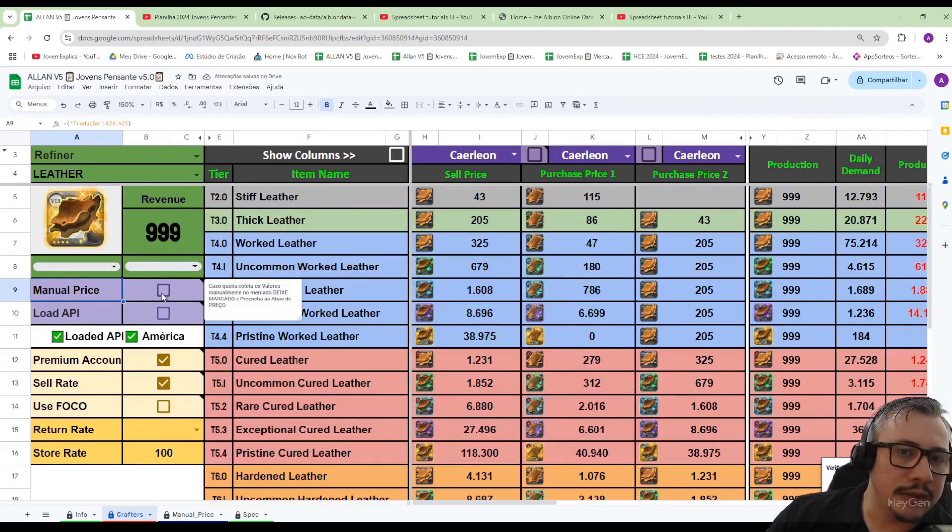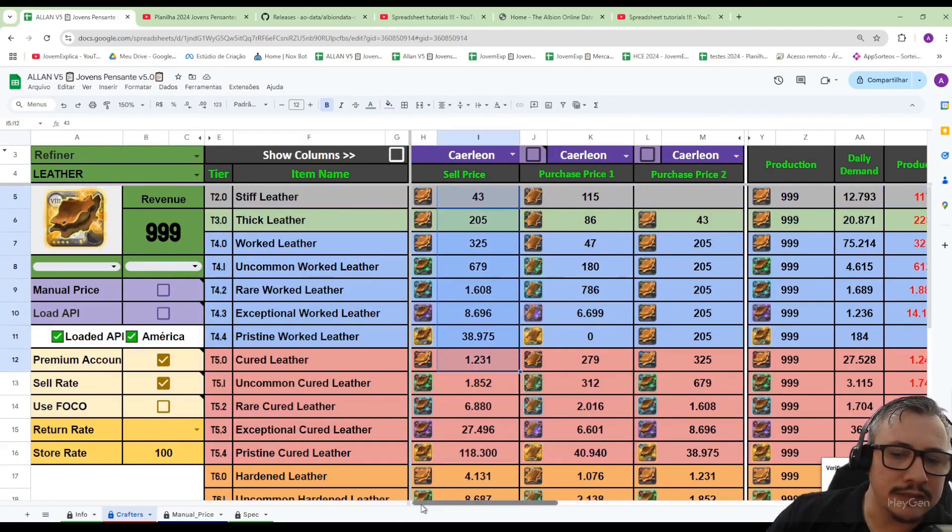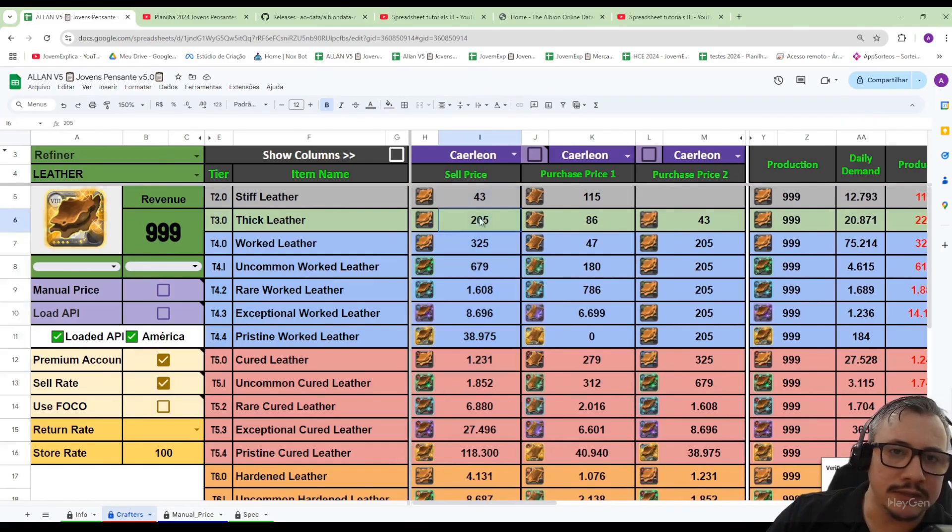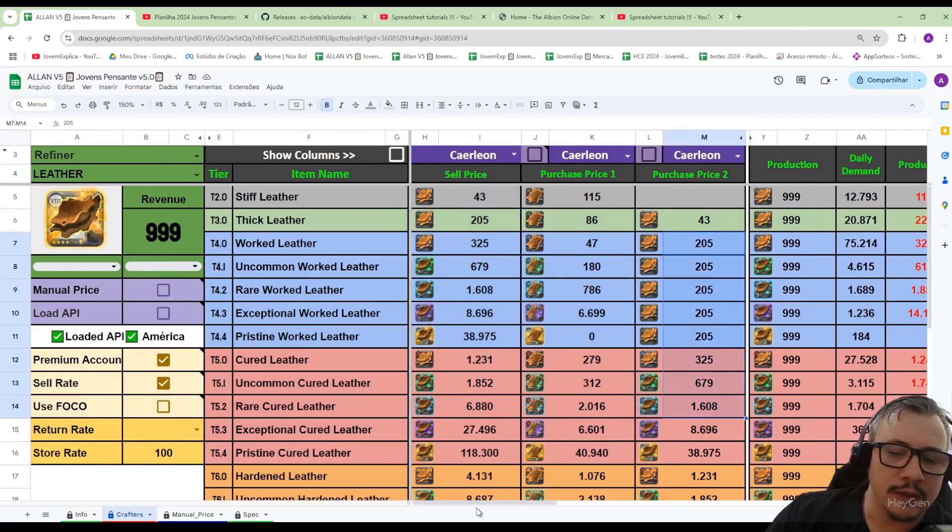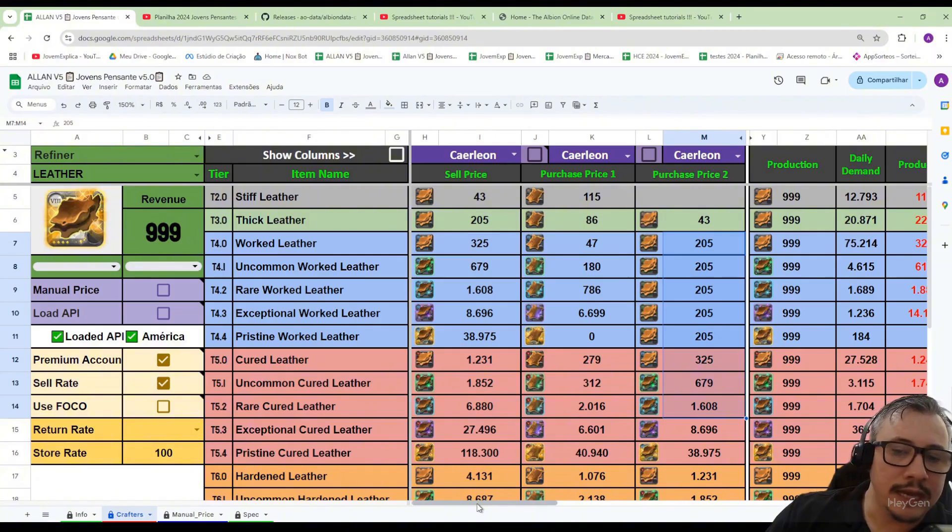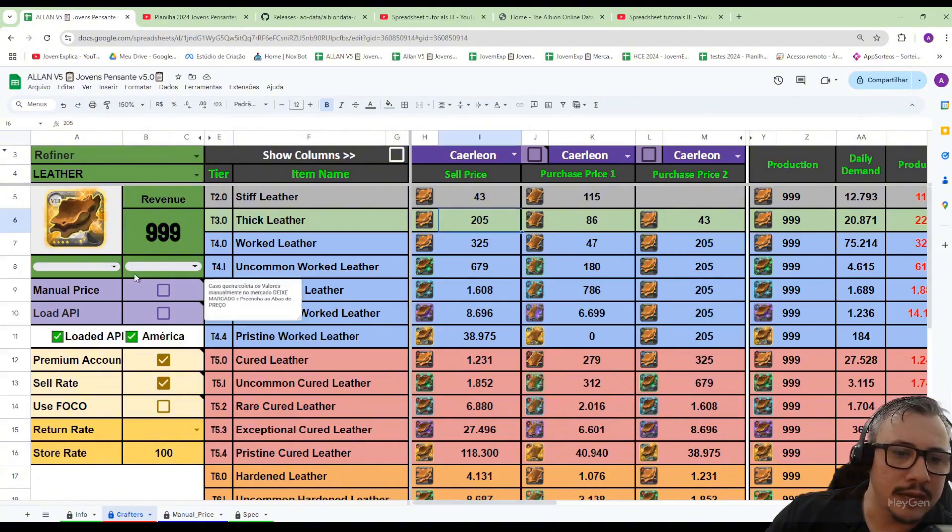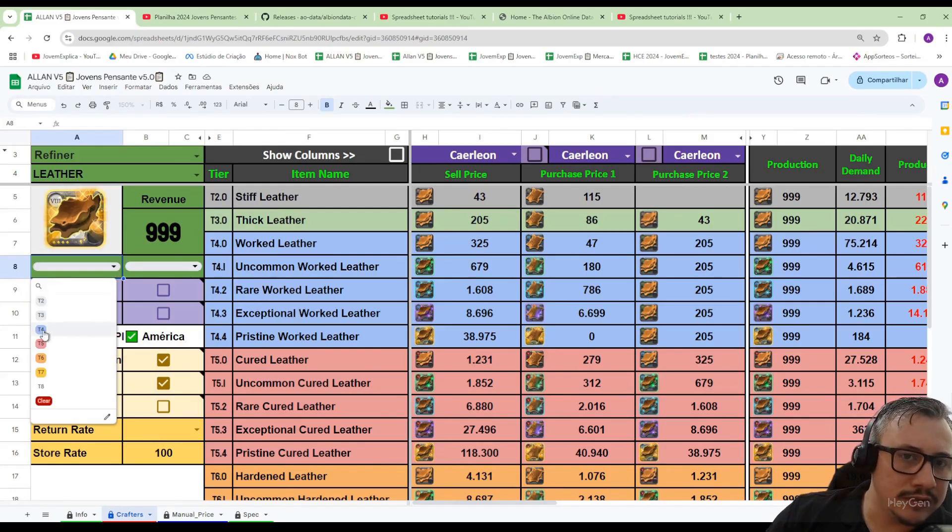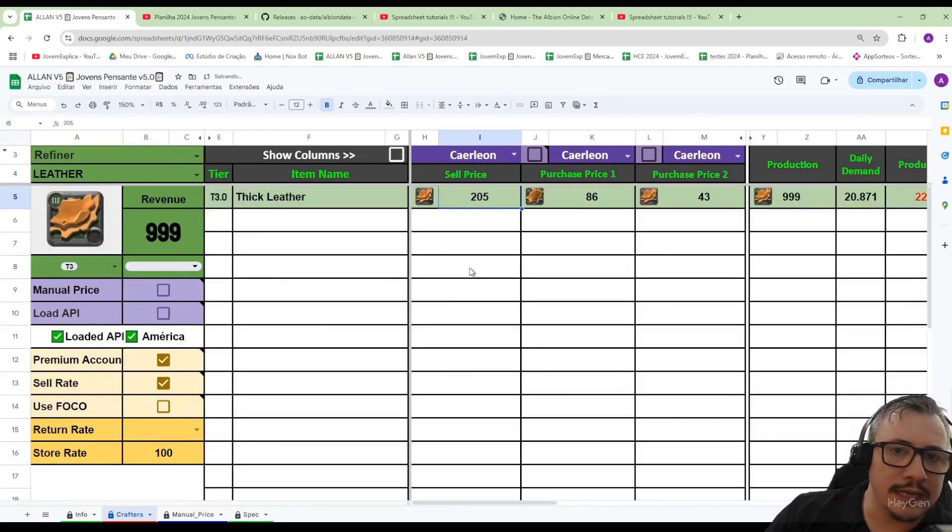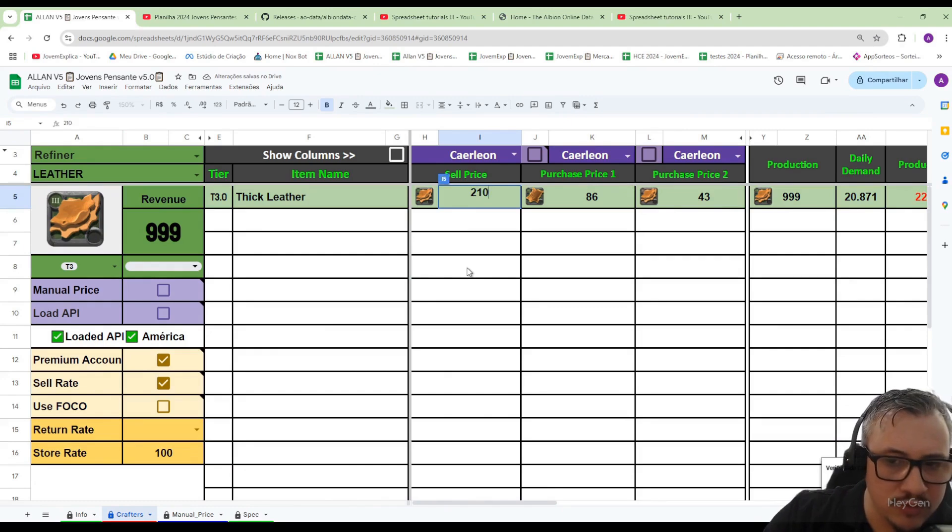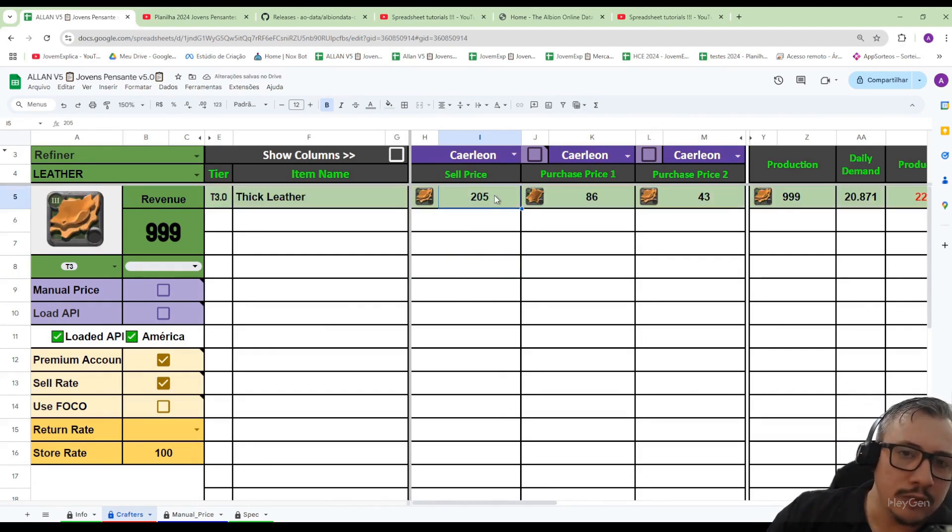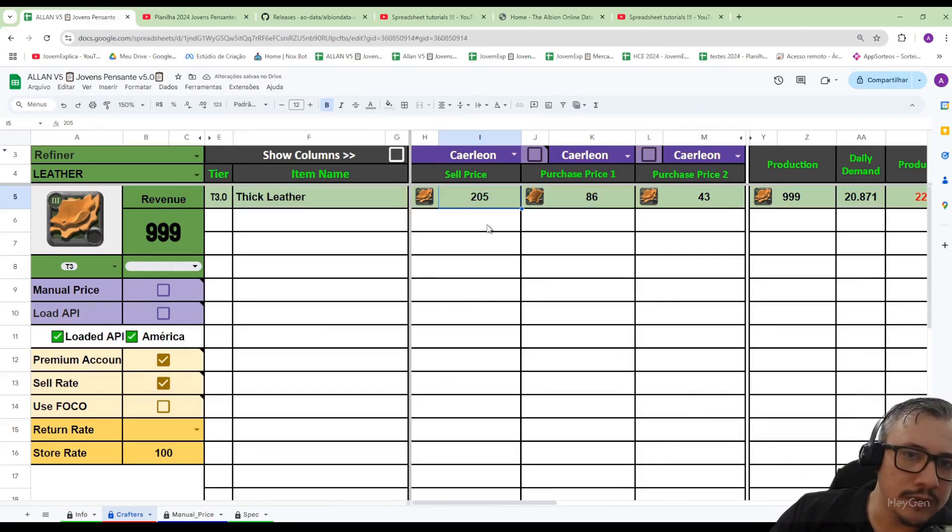Here we have a button to select manual price. You can see that the prices appearing here, selling prices and buying prices, are prices that have been automatically filled in by the Albion data application, but we can also use manual prices. I will filter only tier 3. The selling price of the fabric is 205. I can set it for example to 210. I type the value I want in the cell and it will save this value and replace it with the value 205. Now 210 has appeared.